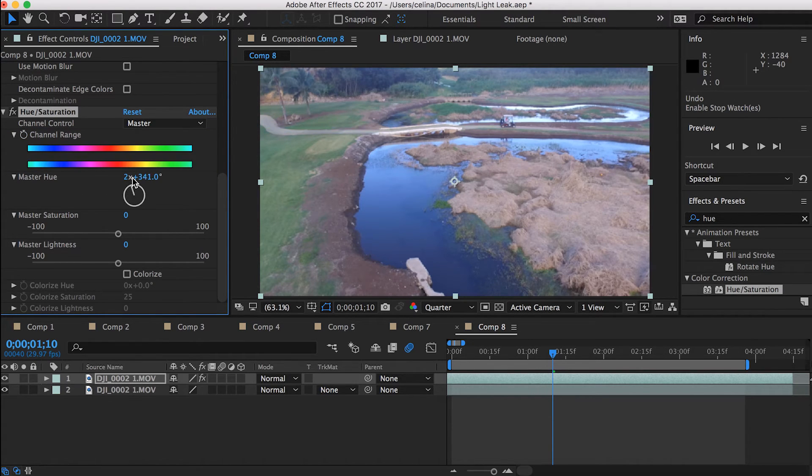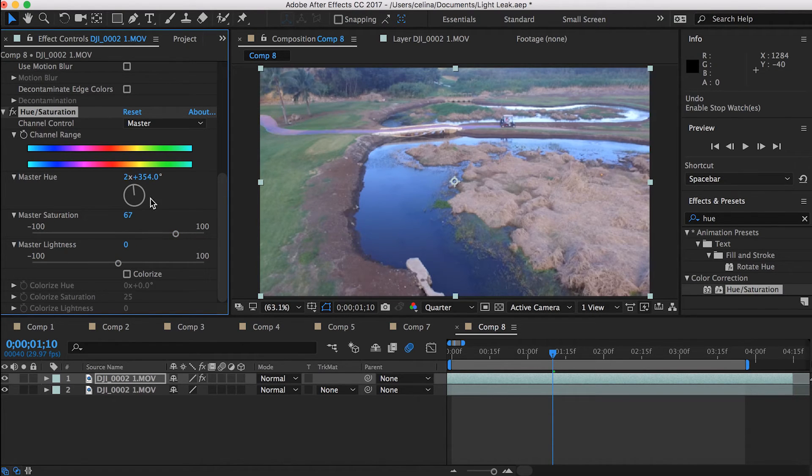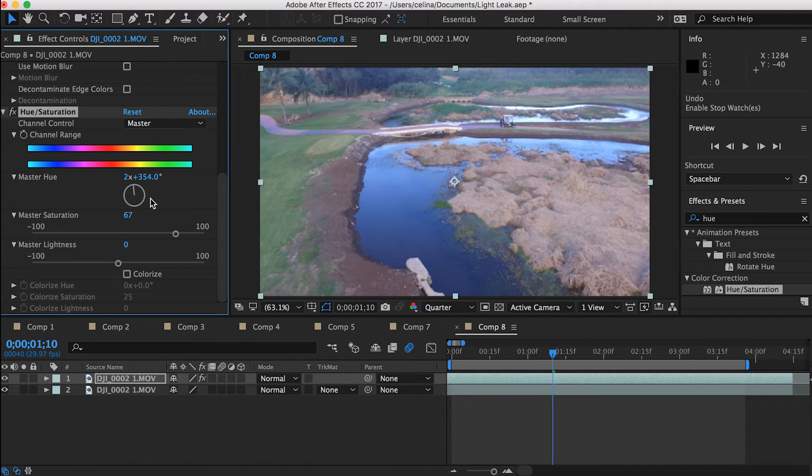You can adjust the saturation to make the colors look more vibrant. So I'm just gonna put this to 67, press the keyframe button.